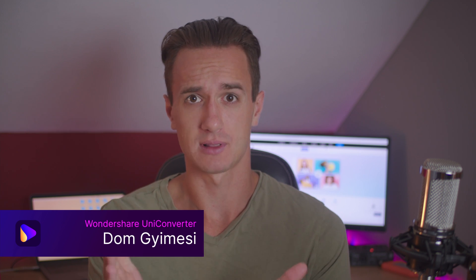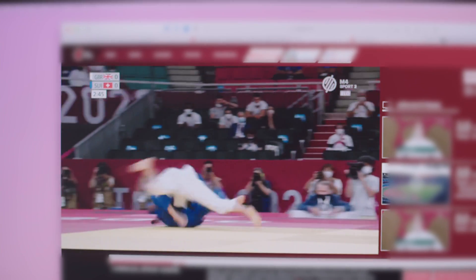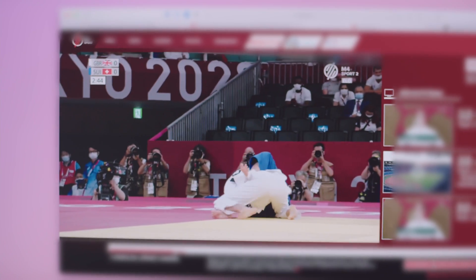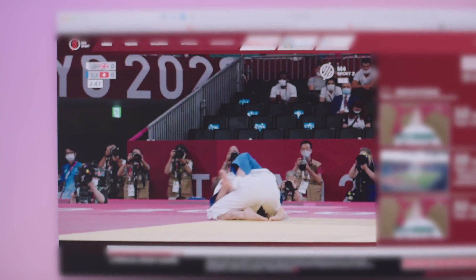Hi, I'm Dom from Wondershare Uniconverter. One of the perks of watching the Olympic Games online is that you can do it basically from anywhere. Who are you rooting for, by the way? Let us know in the comment section.